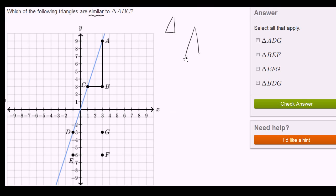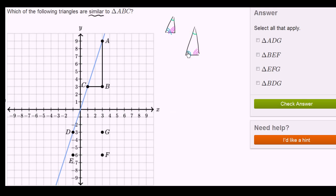So for example, if these two are similar triangles, then if this angle corresponds to that one, then these two angles are going to be the same. If this angle corresponds to this one, then these two angles are going to be the same. And if this angle corresponds to this one, then these two angles are going to be the same, and these are similar. And the reason why similarity is useful is because that tells you that the ratio between corresponding sides are going to be the same.